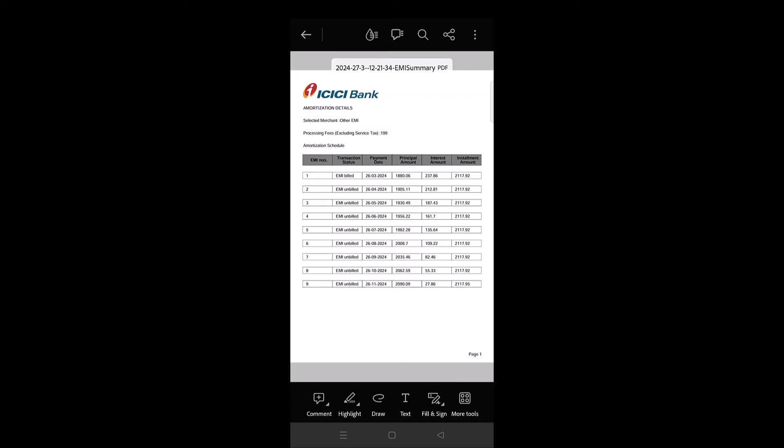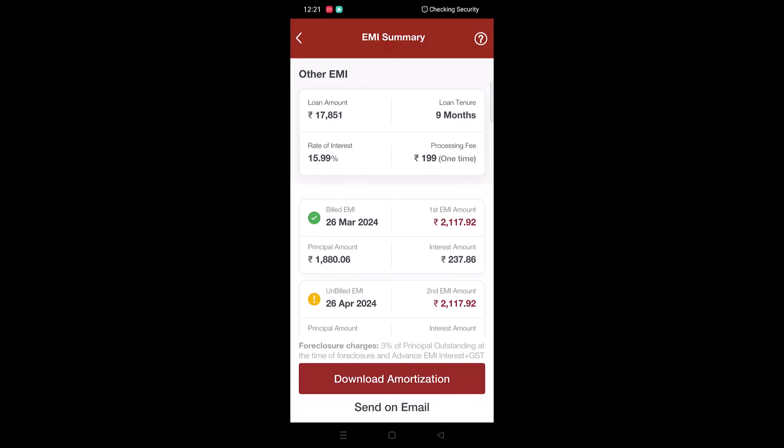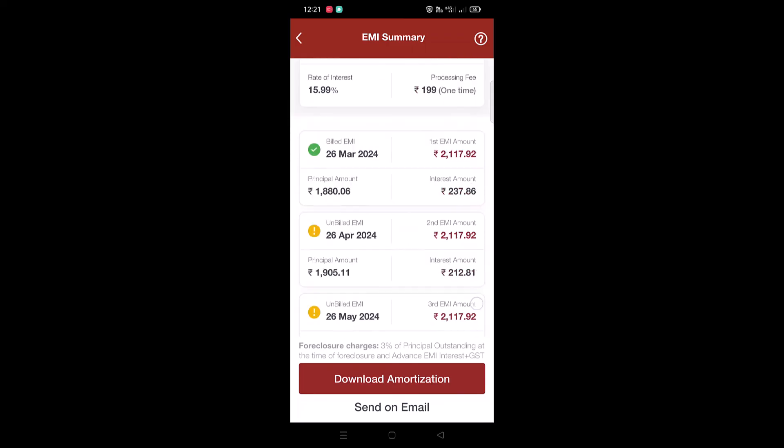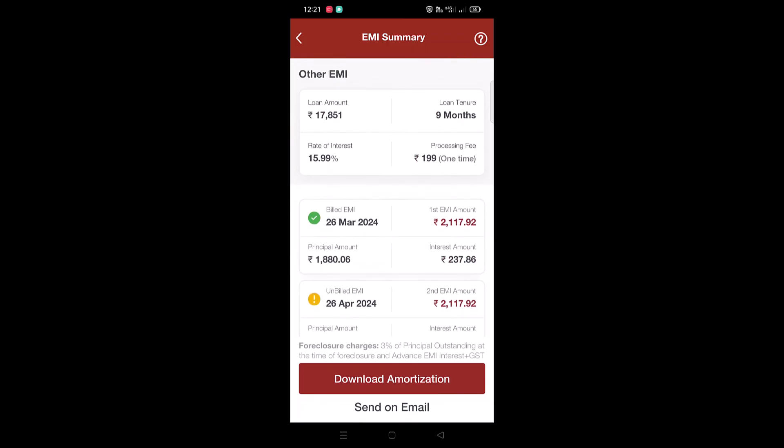You can even send the statement to the email. So this is how you can easily view the EMI summary of your purchase made on EMI on your credit card.